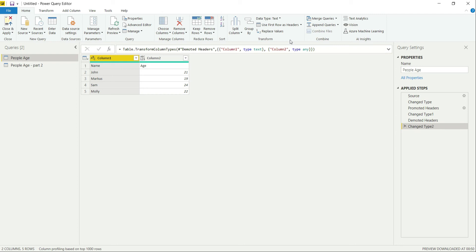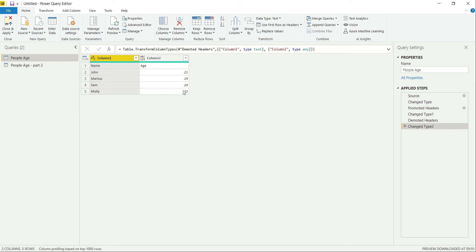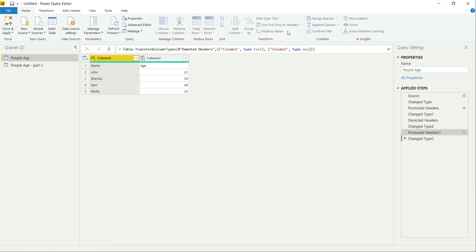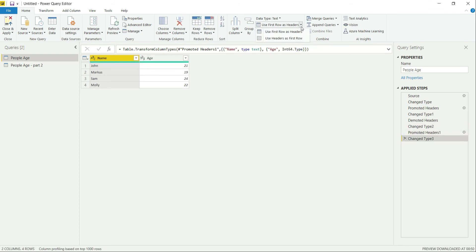But now the question arises: what will happen if I keep on using the first row as header until I reach the last row and the table gets empty? What will happen after that? So let's try that and see what are the results.